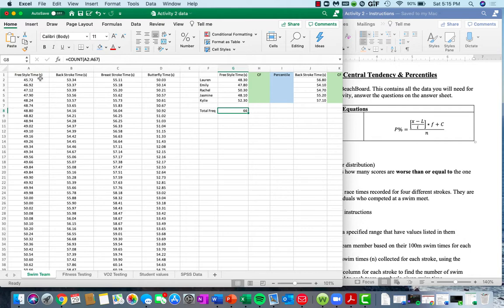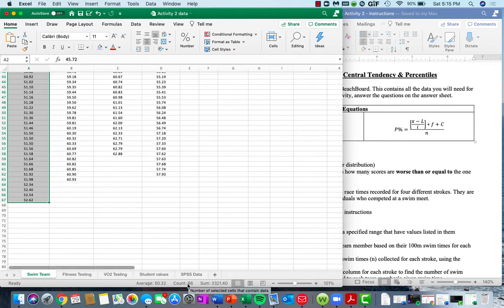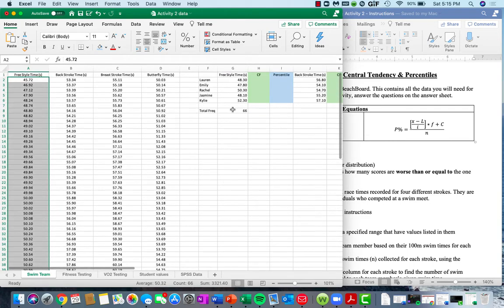The other way you can count cells without counting each individually is by highlighting a cell range — you'll notice the count or number of cells that contain data is going to be 66, which matches our value up here. So we'll come back to this number.